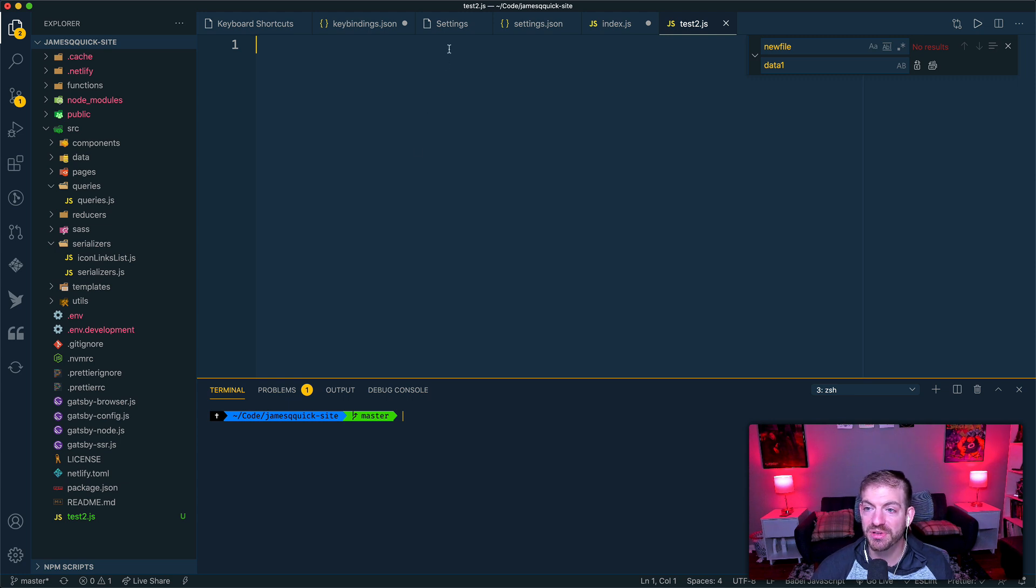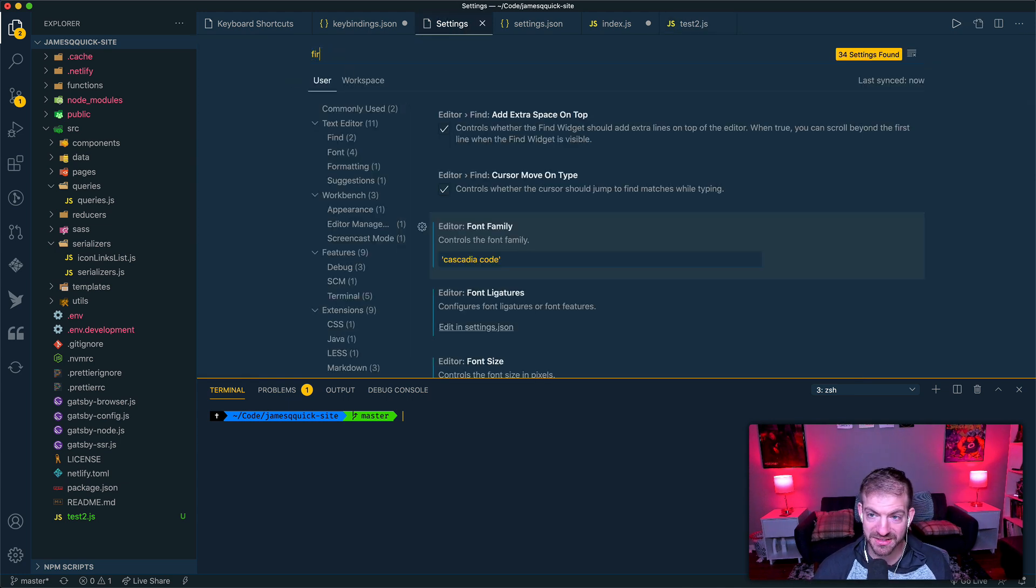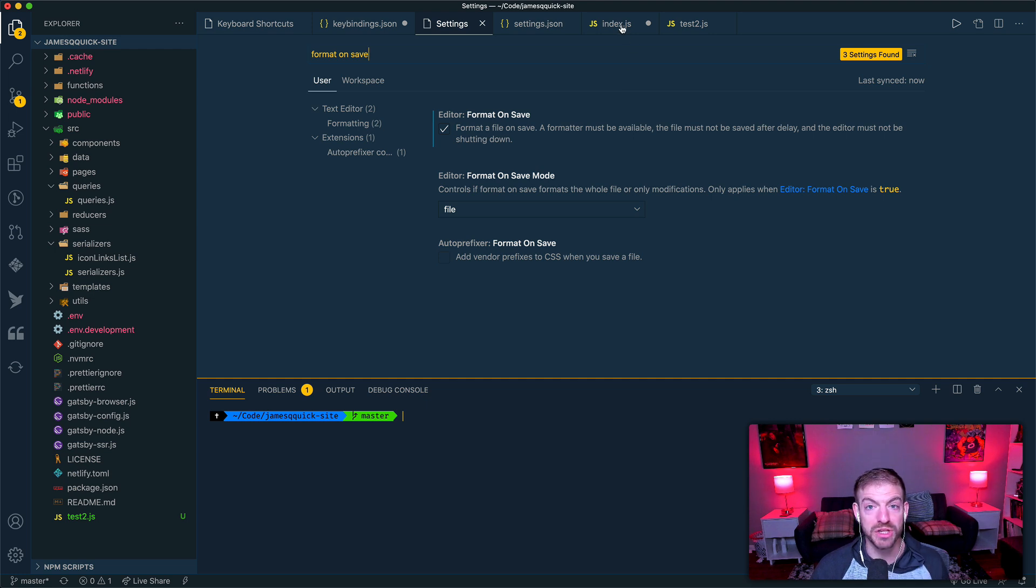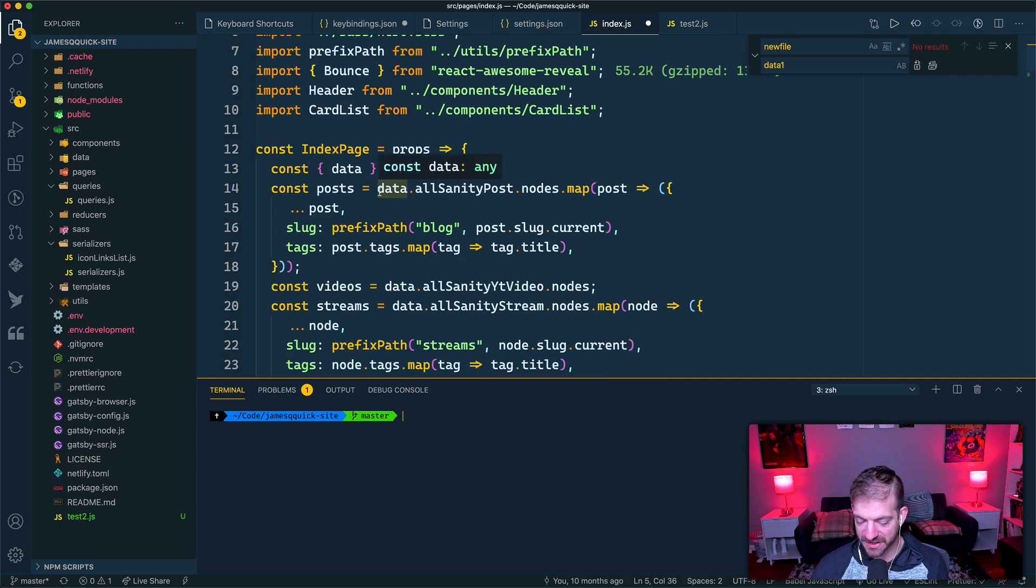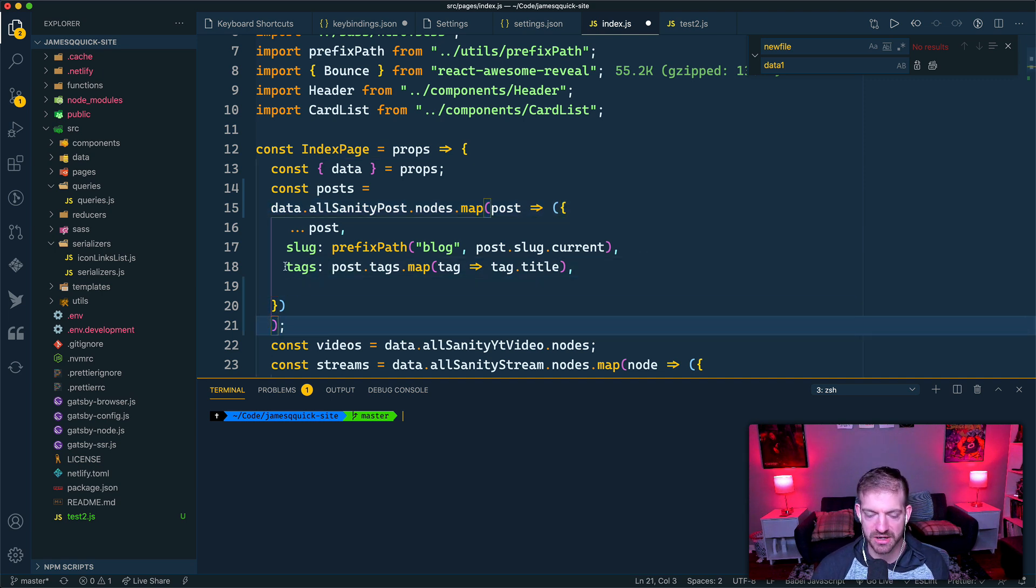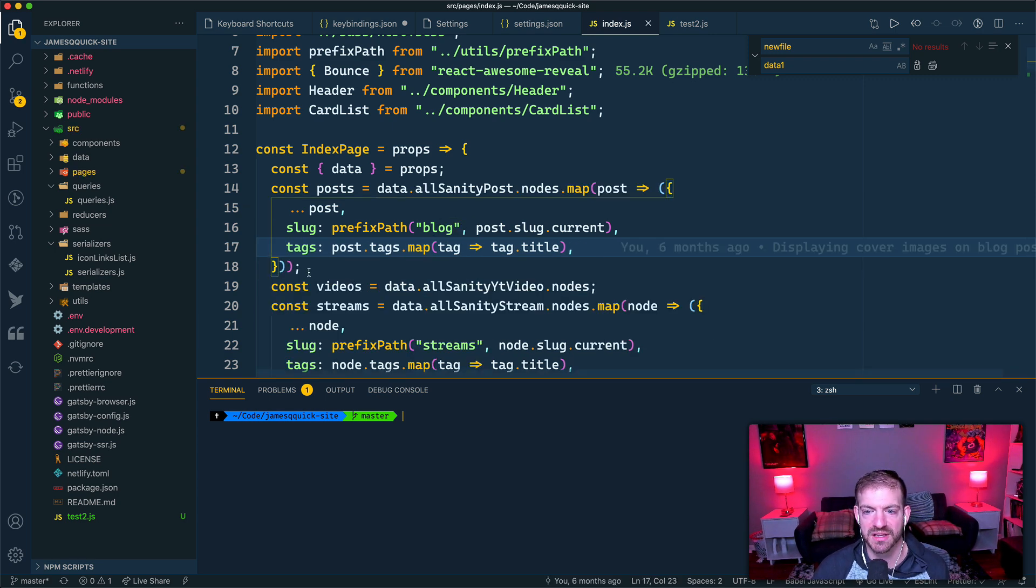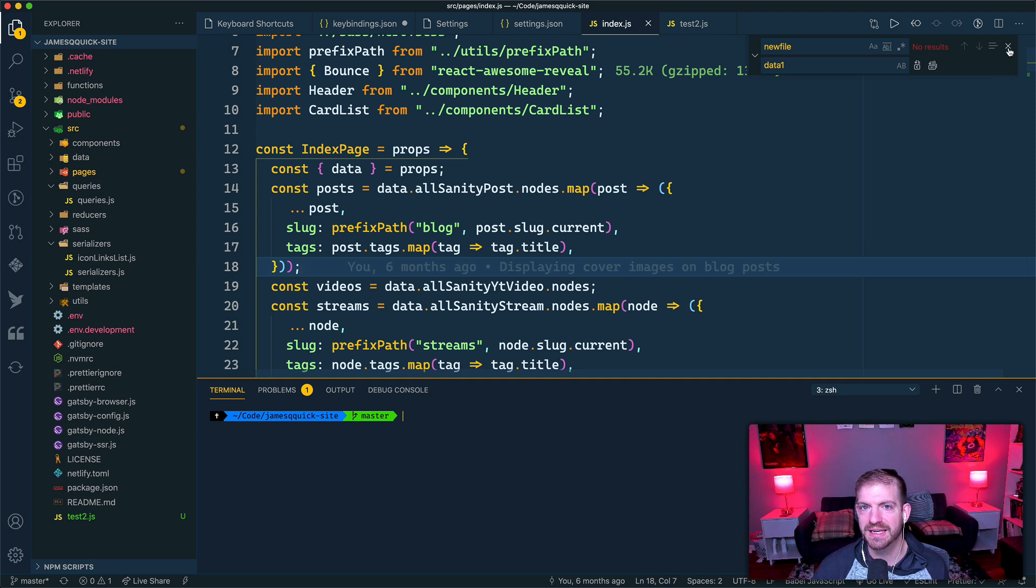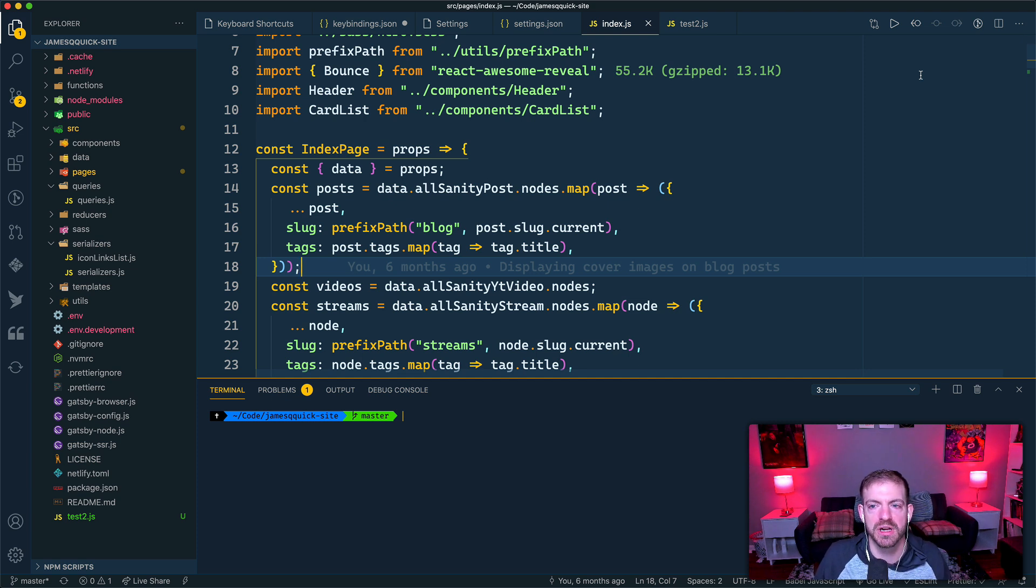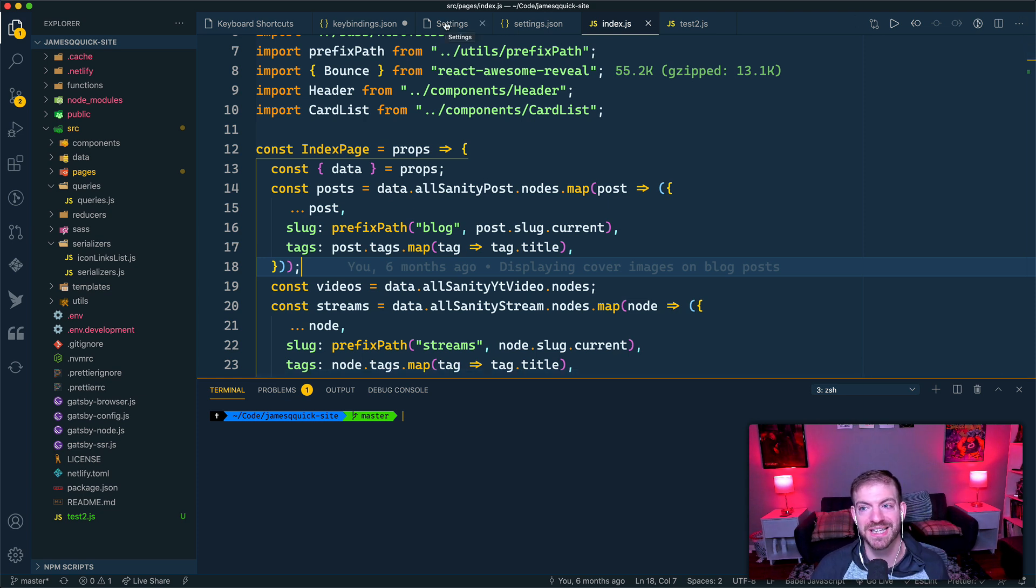All right, the next couple of settings I have are the format on save setting, and this will automatically format my code every time I save a file. And what this means is if I start messing this stuff up, just formatting-wise, and put a couple of extra returns in here, a couple of extra tabs and stuff, when I save, VS Code is automatically going to format that stuff for me. Now it's not 100% perfect all of the time, but it's 98% perfect all of the time, and it works for almost every single use case that I would want. So I always keep the format on save setting on, and I have the Prettier extension to be able to format that stuff for me.